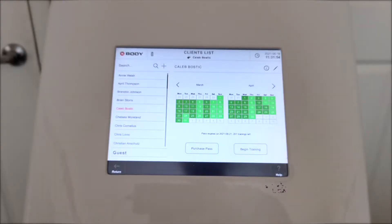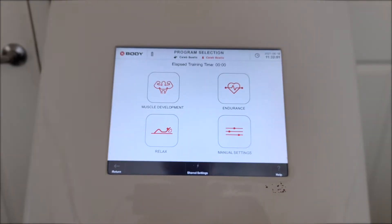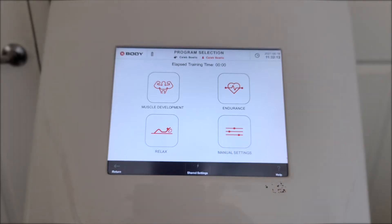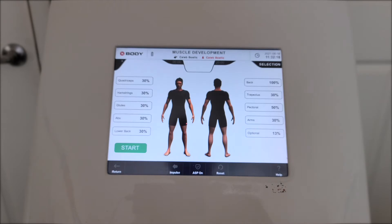Once we've got a client all suited up, we just go into the beginning training program. You can see we've got a few different training programs in here: muscle development, endurance, and relax. We will go through the specifics of all those different programs in a different video — follow the button at the top for that. But let's go ahead and jump in and see all the different simulations here.